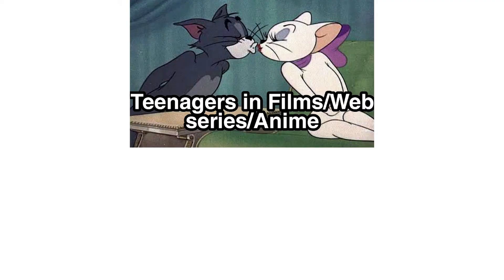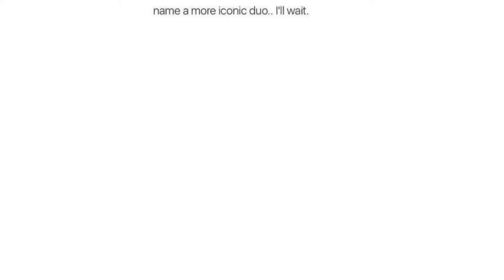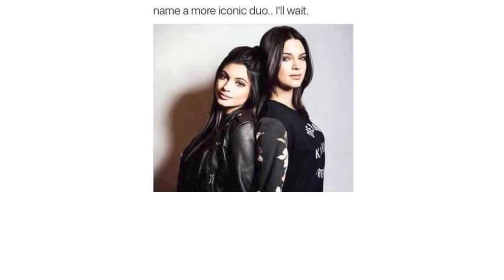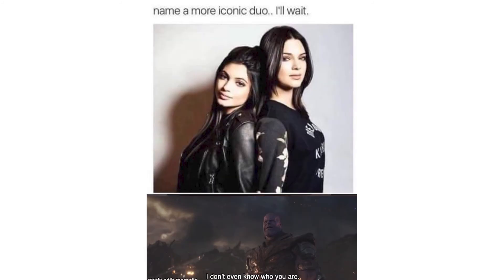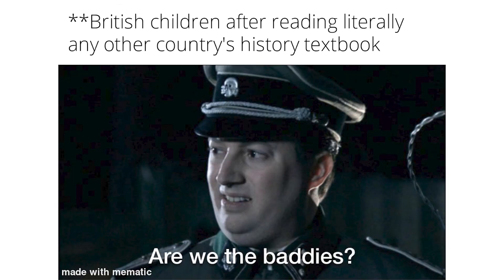Teenagers in film slash web series slash anime. Teenagers in real life. Name a more iconic duo, I'll wait. I don't even know who you are. British children after reading literally any other country's history textbook: are we the baddies?